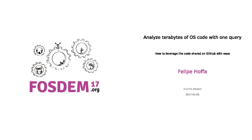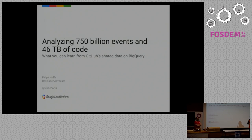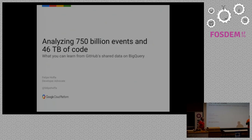Good morning, everybody. Our next speaker will be Felipe Hoffa, telling us about analyzing millions, what is it, trillions of lines of OS code with one query. So give him a big hand.